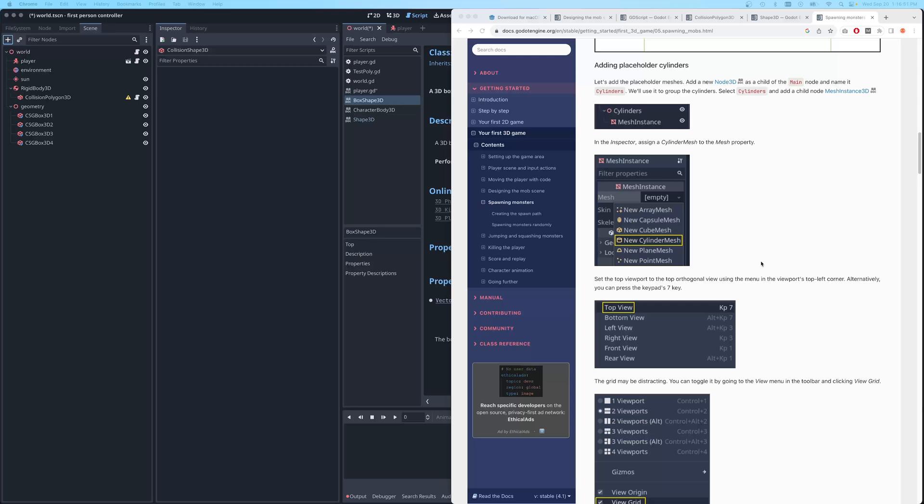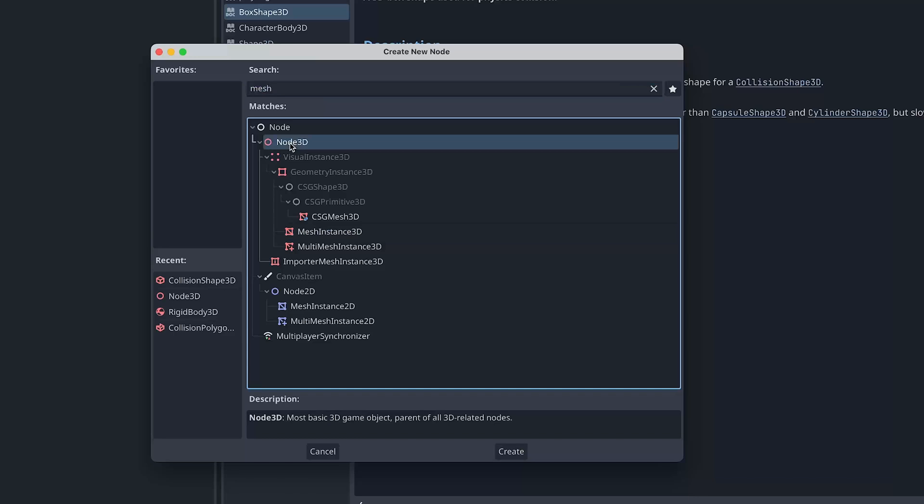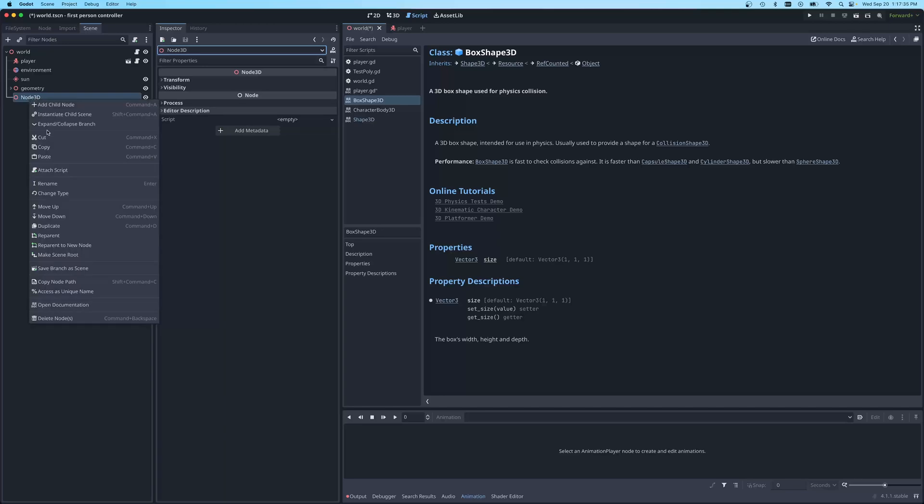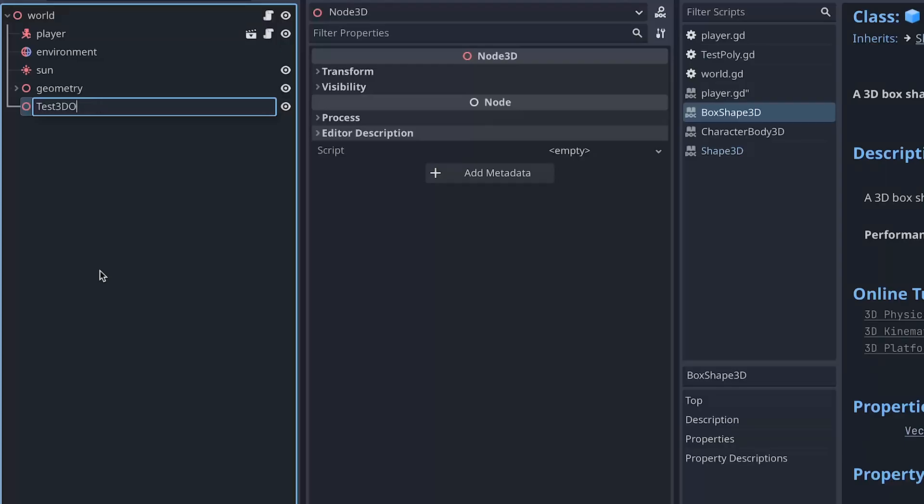So after about 10 minutes of searching through the documentation, I finally found what I believe is how do you just create the most basic 3D object, which I really like to start with because if you don't have the basics, how are you going to build on that? And let's just create a 3D node and we'll name it. How do I rename? And let's just name it our test 3D node.